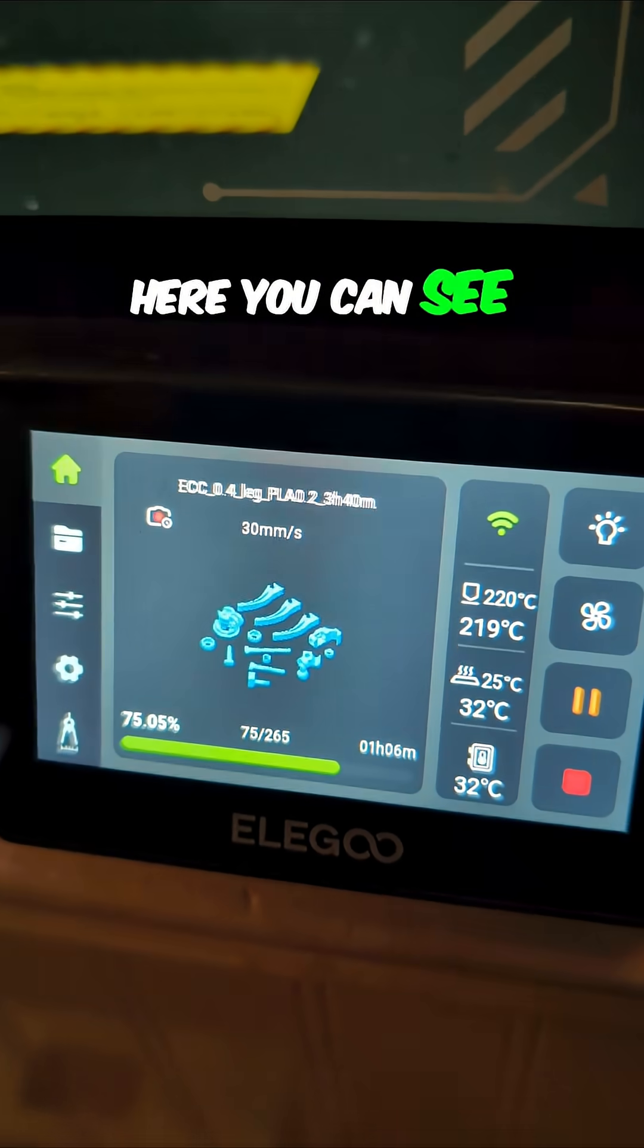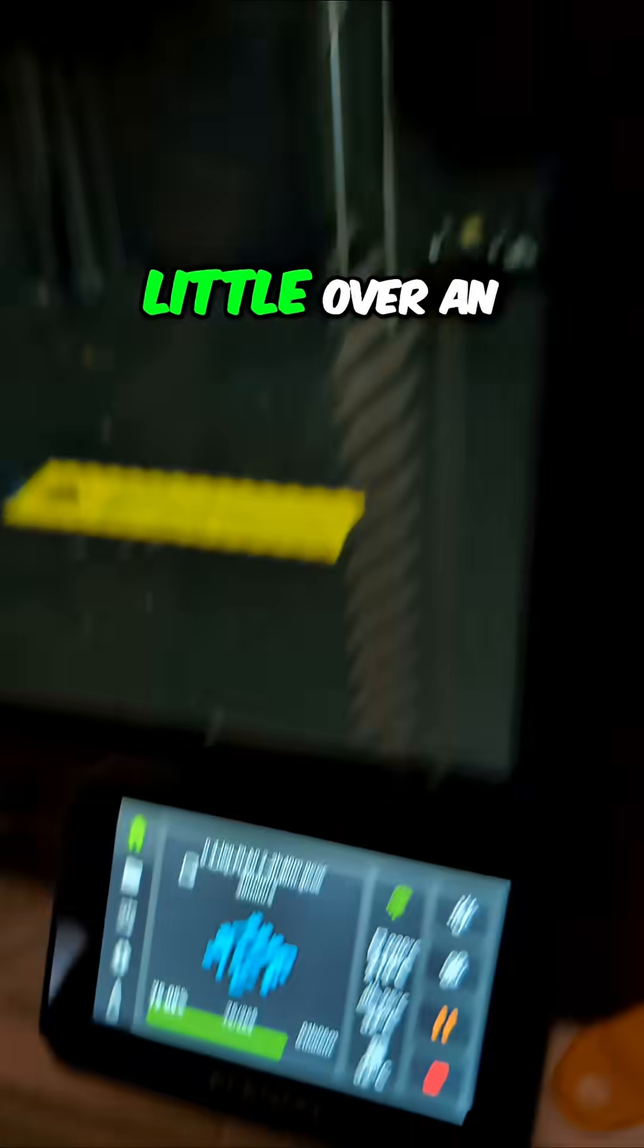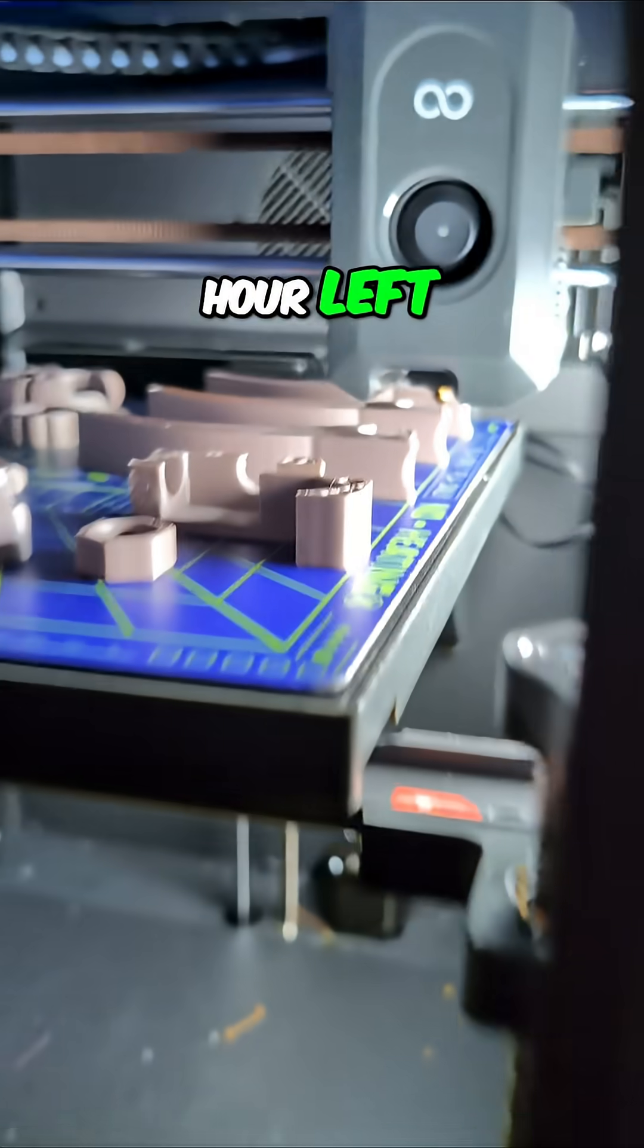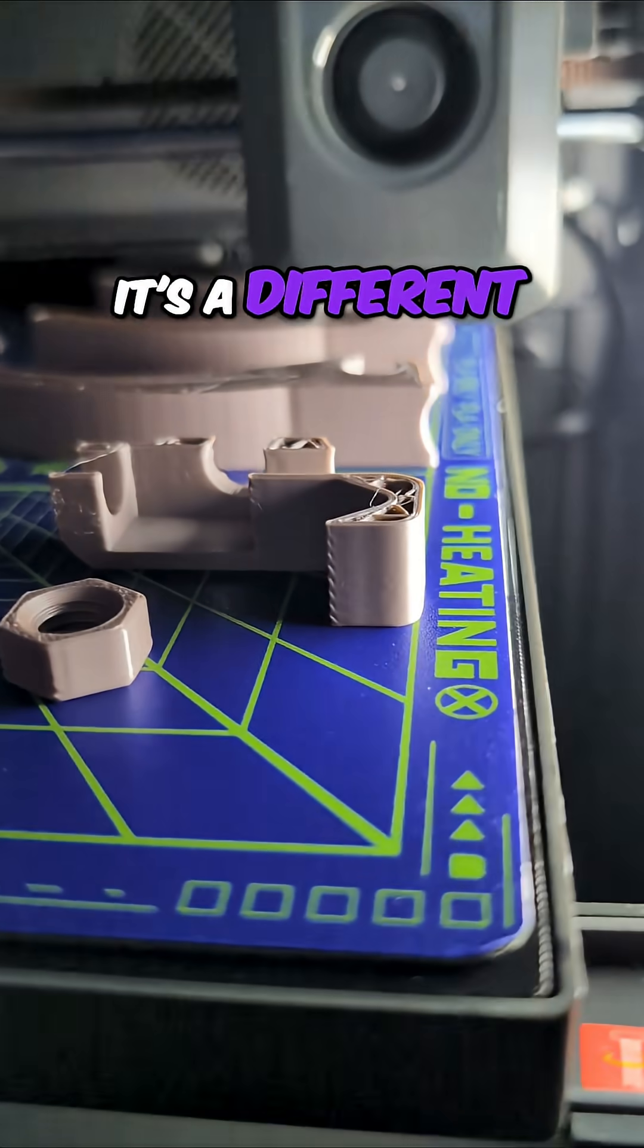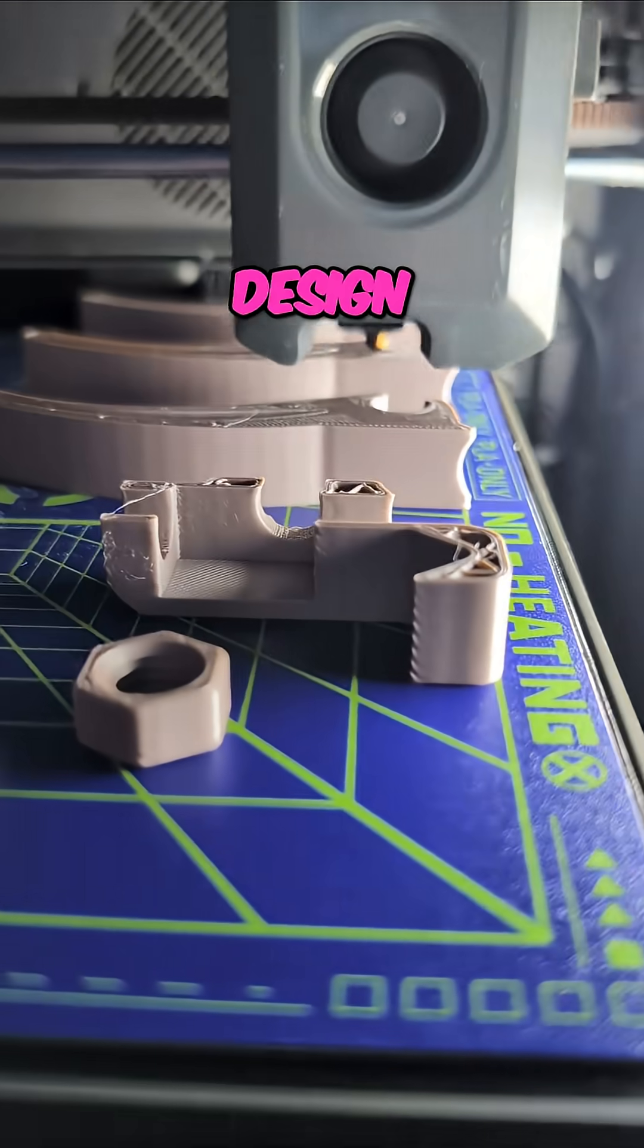But here you can see one that's got a little over an hour left. It's a different design.